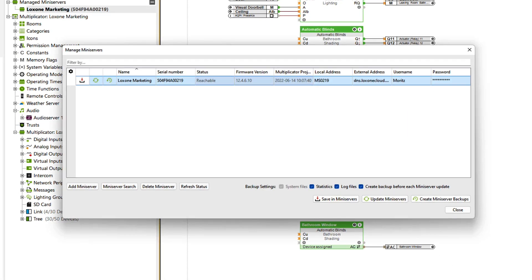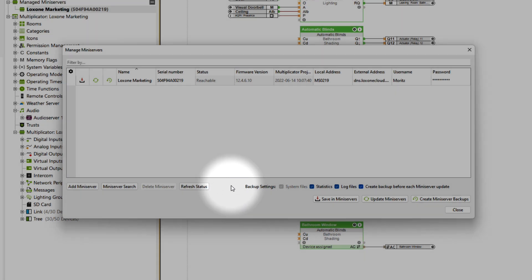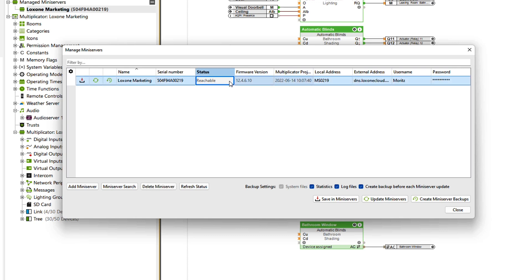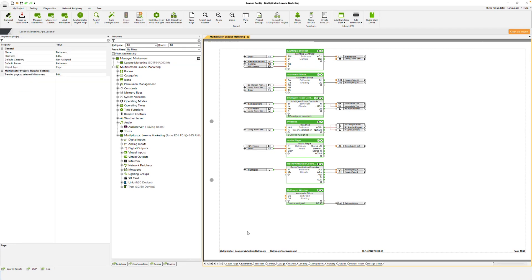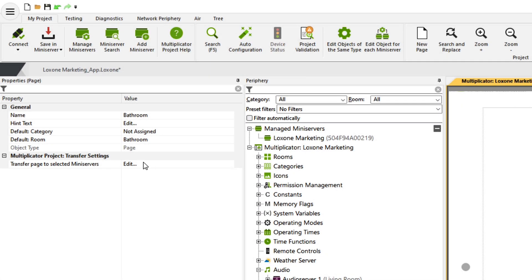With a click on 'Manage Mini Server,' you can search for and add or delete further mini servers, and update all of the mini servers of the Multiplicator project at the same time, create backups, change the backup settings, and view various information about the mini servers. By clicking on 'Save to Mini Server,' you can transfer your currently open project to all added mini servers. You can also easily exclude sites and devices in your configuration for certain mini servers, so that they are not transferred.